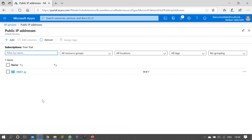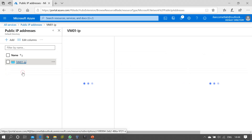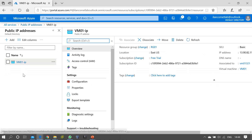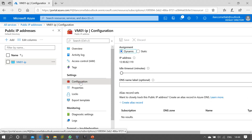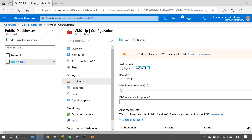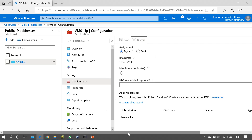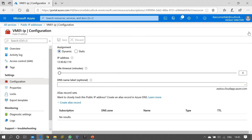Here you can see the list of public IP addresses available. Currently I have only one virtual machine, so I'm able to see only one public IP. Press on that public IP address, and then under Settings select Configuration. You can notice that by default the assignment is Dynamic, and if required we can change it to Static.